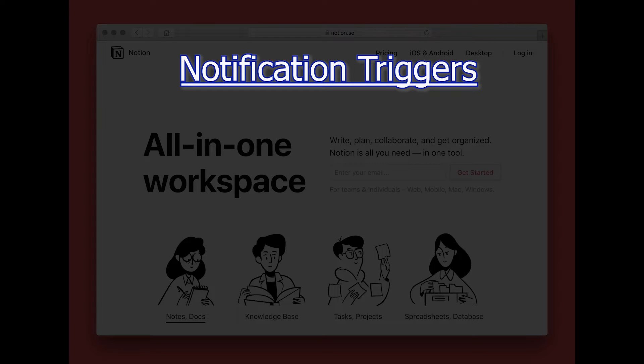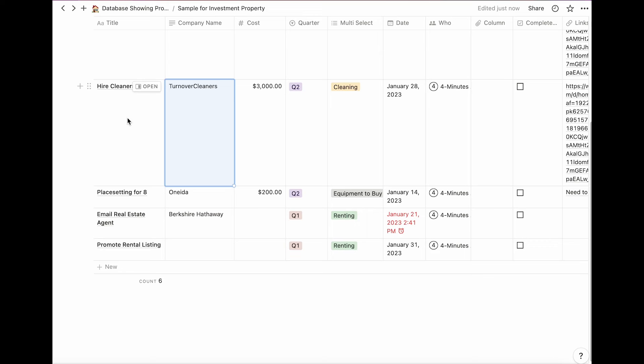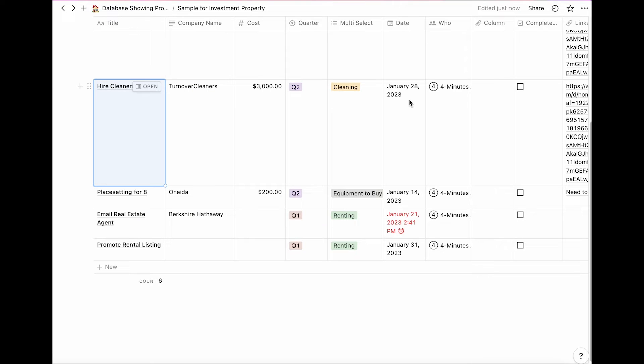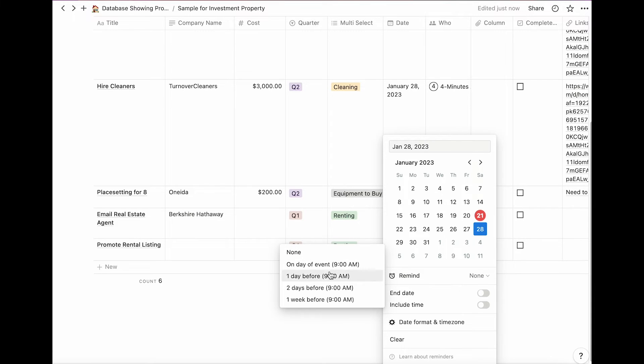Number one, reminder of a due date or calendar item. If you have a task and there is a date, you can use that date to set a reminder. Click on the date itself. And if you want to just get it at the beginning of the day, click on remind and select when you want to be notified.